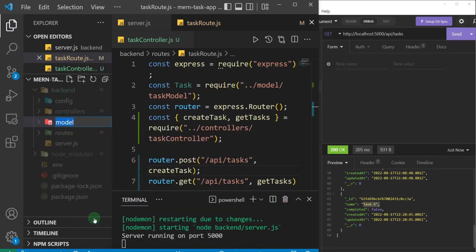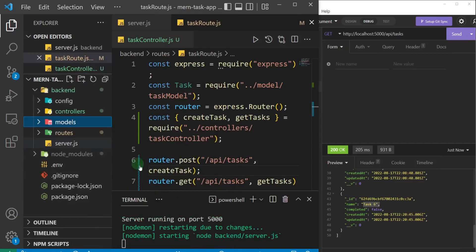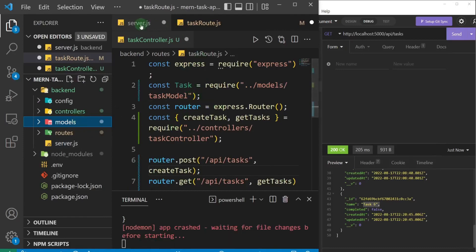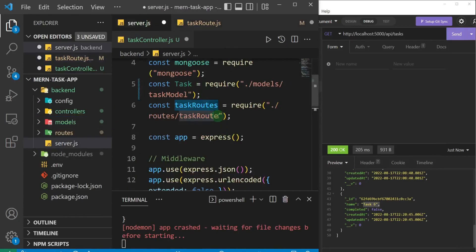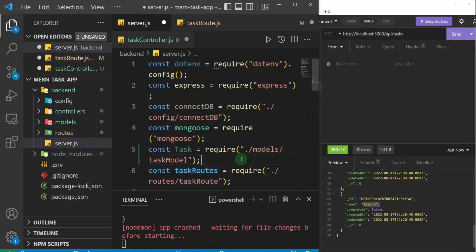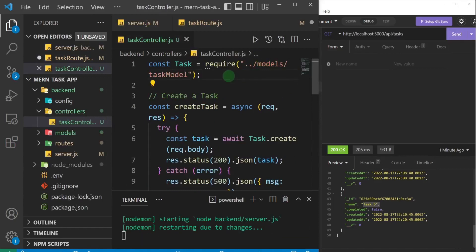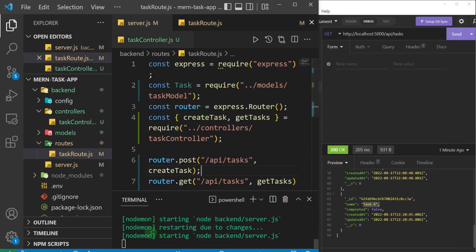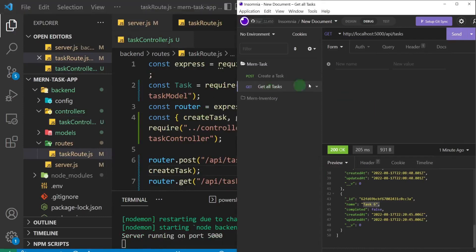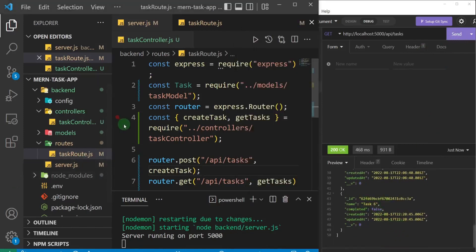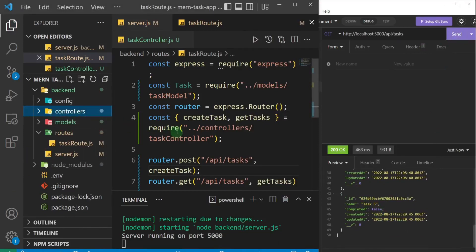I'll right-click and rename it to 'models' because you can have more than one — there could be a task model, a users model. It will automatically update wherever this model is referenced, so you can see it's updated in server.js and in the task route as well. I'll save the files. Let's make sure we're on the same page — get all tasks, fire that, and we get all our tasks with no errors. That's it for separation of concerns. In the next one we're going to perform the remaining CRUD operations: update and delete.